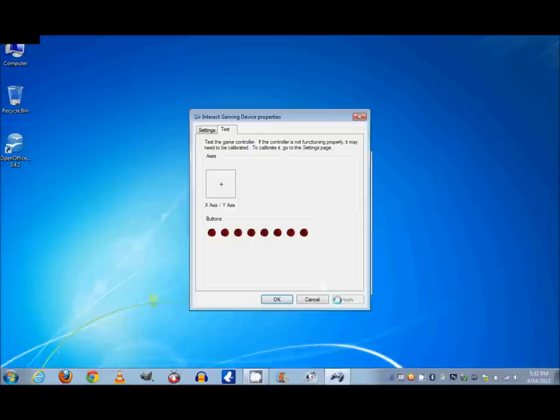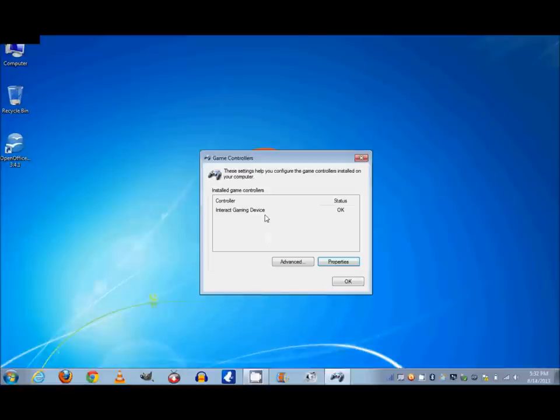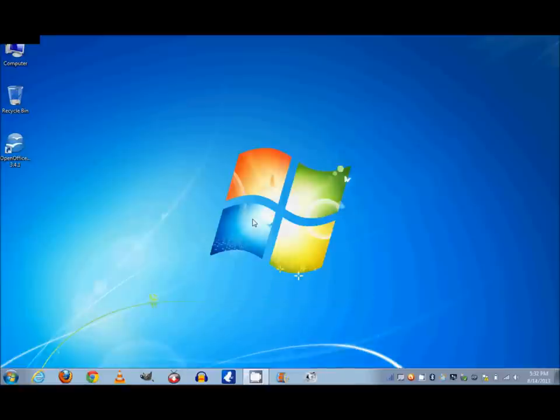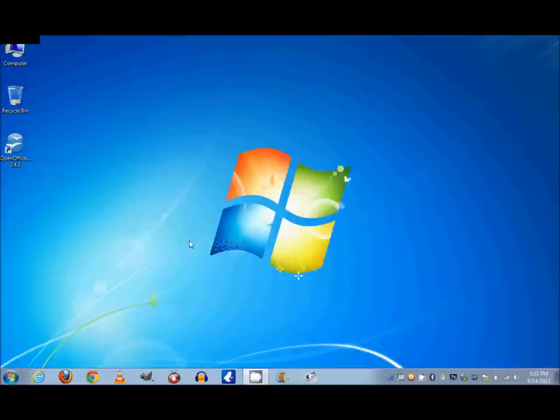Now I hit Apply, OK, and we're done. So now your gaming device is ready to play on any game that you have installed, and we'll be making more videos on how to install or use or calibrate your gaming device on different games.